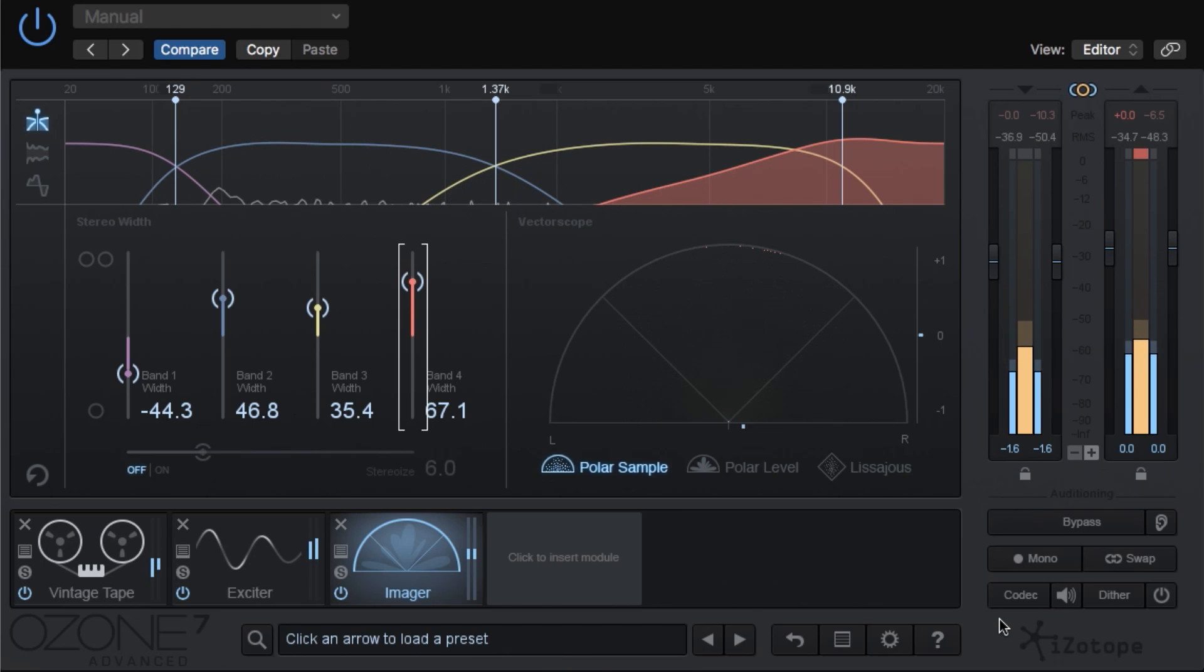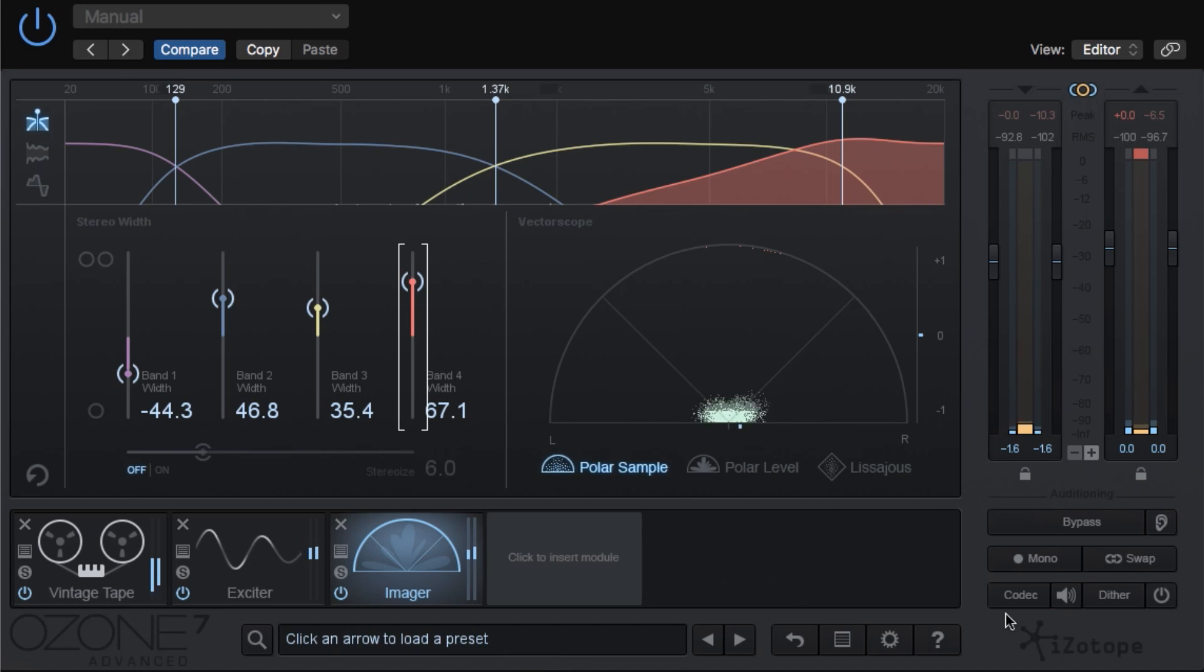You can really hear how it widens up, especially the guitars, and almost breaks them apart a little bit, so they're not clashing too much.